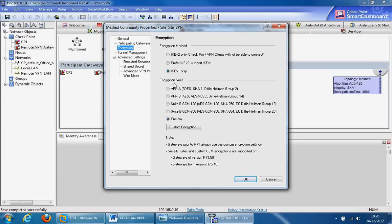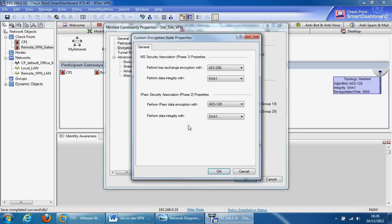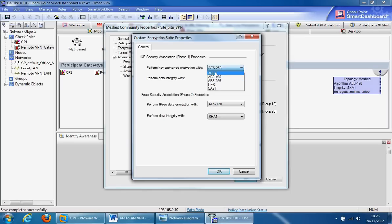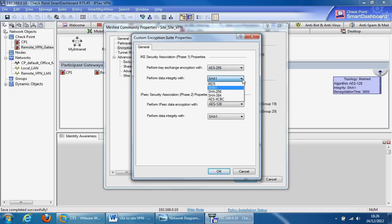You've got your predefined combinations here that Checkpoint have provided, or you can customize it yourself. Click this tab and specify your phase 1 and your phase 2 algorithms from here. You may want to use the strongest, which is 256 AES, or the peer gateway may only support triple DES, so you may want to use triple DES. You've got your options here as well as your data integrity options here, and then you can do the same for phase 2 as well.